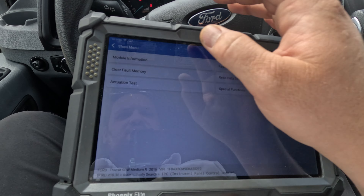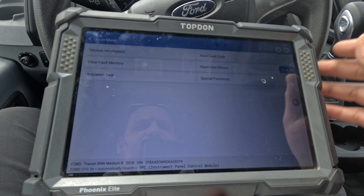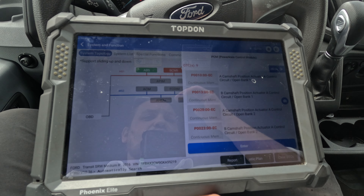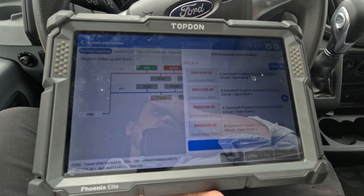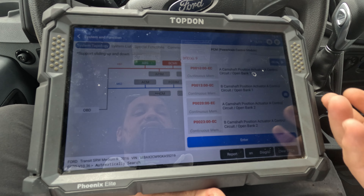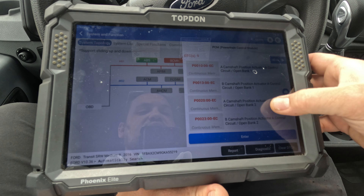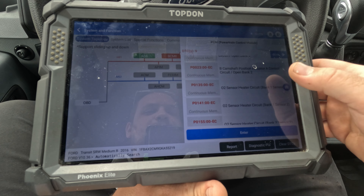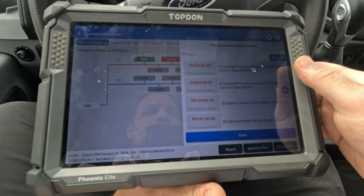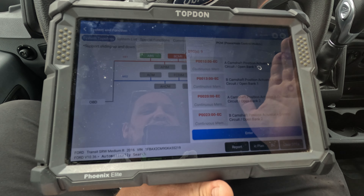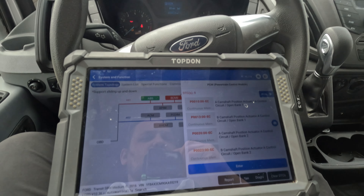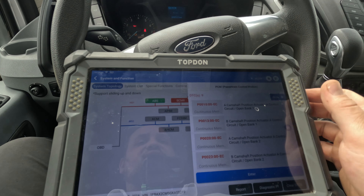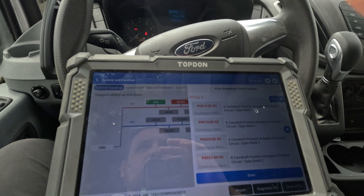Now let me go back to the PCM. I want to look up a diagram — it could easily just be a blown fuse to all these things. Let's see if there's one fuse that controls all of that, and we'll start from there. The battery light we'll have to handle separately.